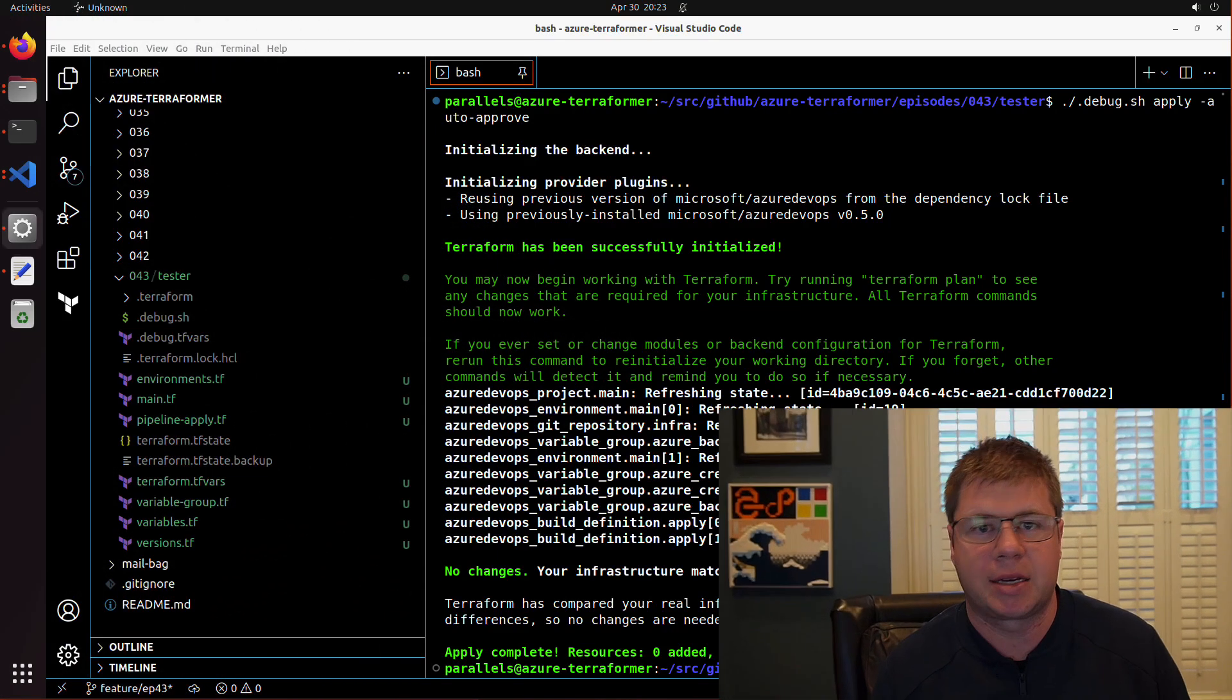Hello and welcome back to Azure Terraformer. Last episode, we set up our Azure DevOps Terraform project to provision a multi-stage pipeline. This episode, we're going to continue on that journey, this time adding a build validation pipeline that will execute a Terraform plan whenever we submit a pull request on the main branch.